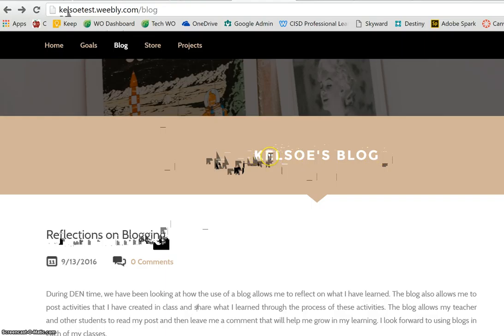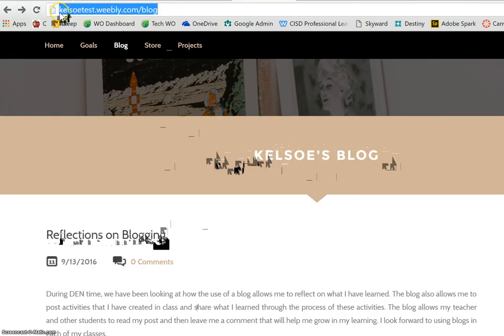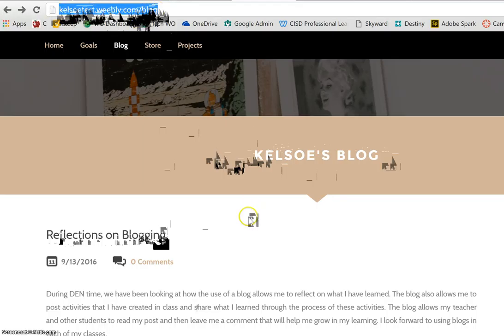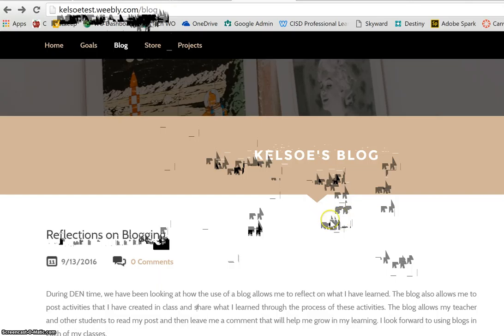Right now we are at my blog — Kelso's blog — and you'll notice right up here is the URL. It's going to be the name of my blog dot weebly dot com forward slash blog. If I turn in this link, a teacher is going to see my entire blog with all the posts in that blog.